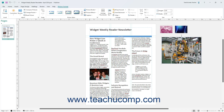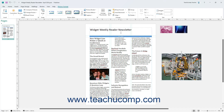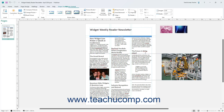To align selected pictures in Publisher, click the Align button in the Arrange button group on the Shape Format contextual tab of the ribbon and then choose an alignment option in the menu of choices that appears. To group multiple selected objects like pictures together as a single unit, click the Group button in the same button group. To split a grouped object back into its individual object components, click the Ungroup button.